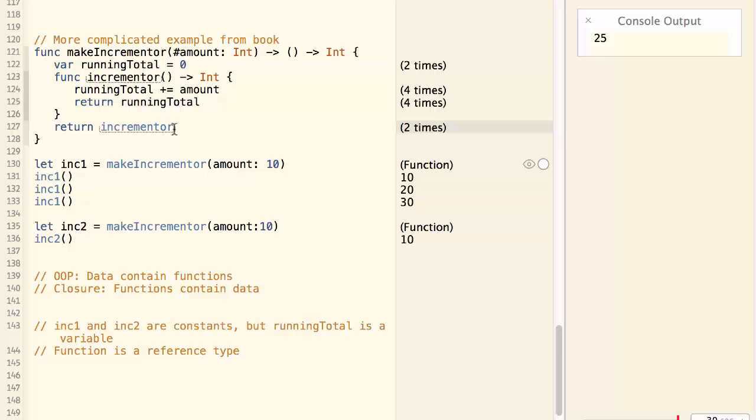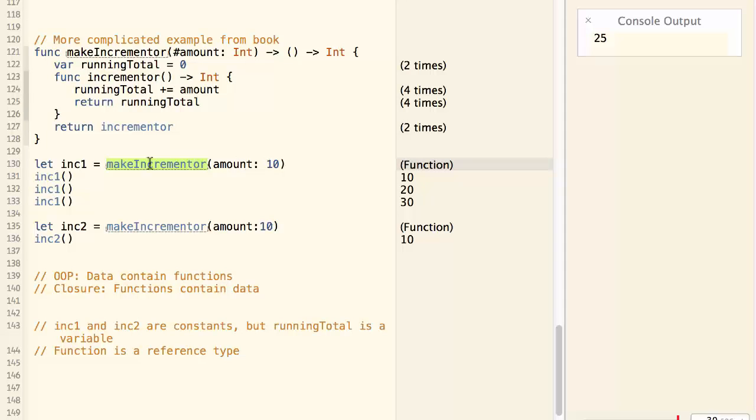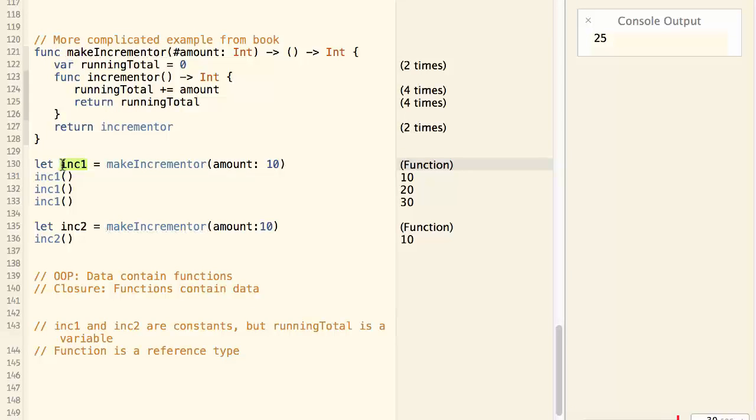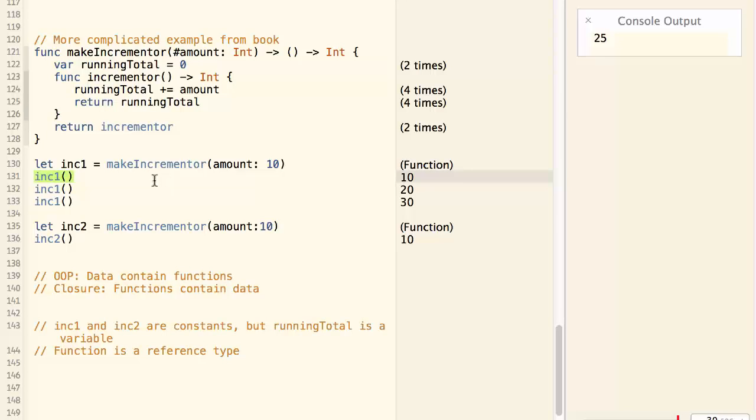So how does this function work? We call the function makeIncrementor with amount equal to 10. So this will return a function. And we assign this function to a variable called inc1. And then we call the function of inc1. It will return 10.